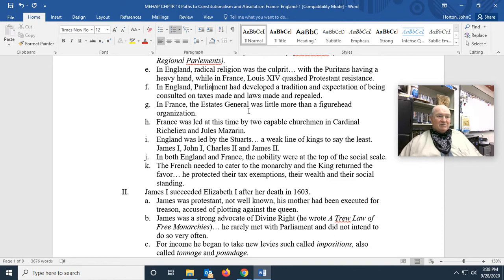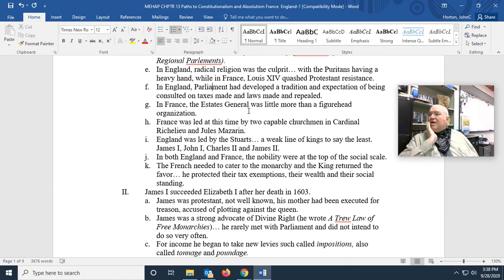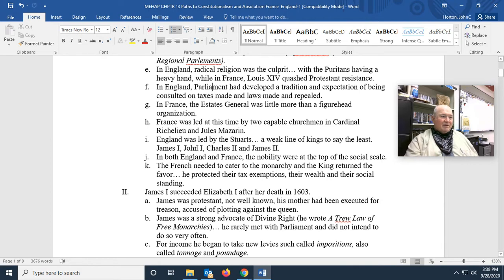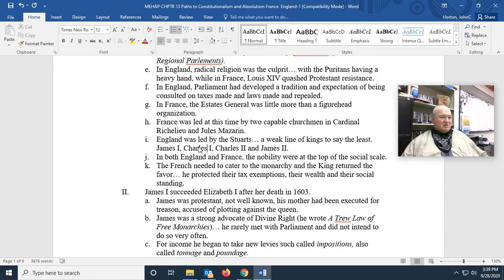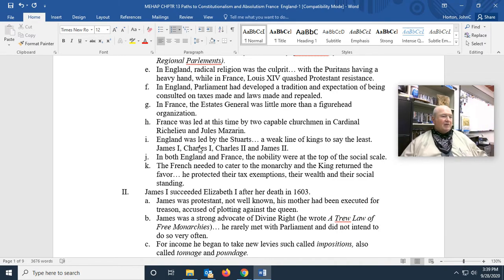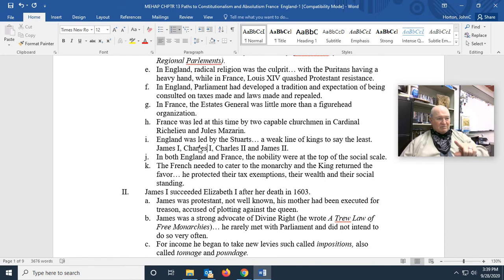England at the time was led by the Stuarts. That dynasty succeeded the Tudors — a weak line of kings to say the least. The Stuart kings were: James I, Charles I, Charles II, and James II.